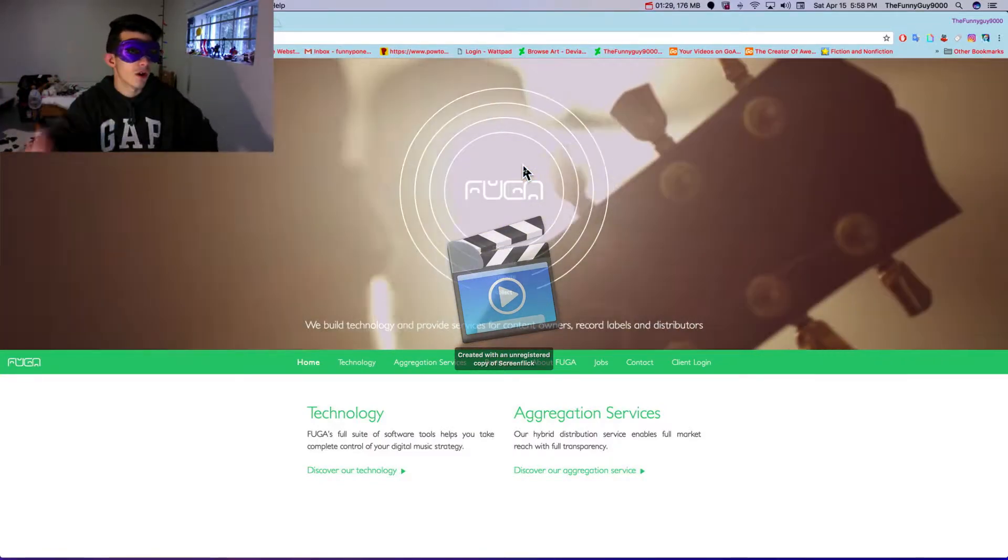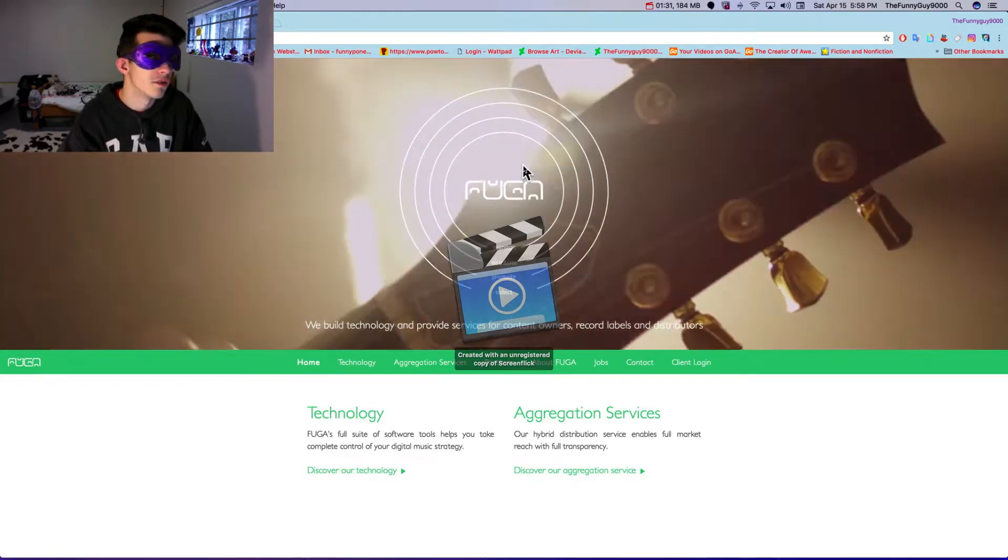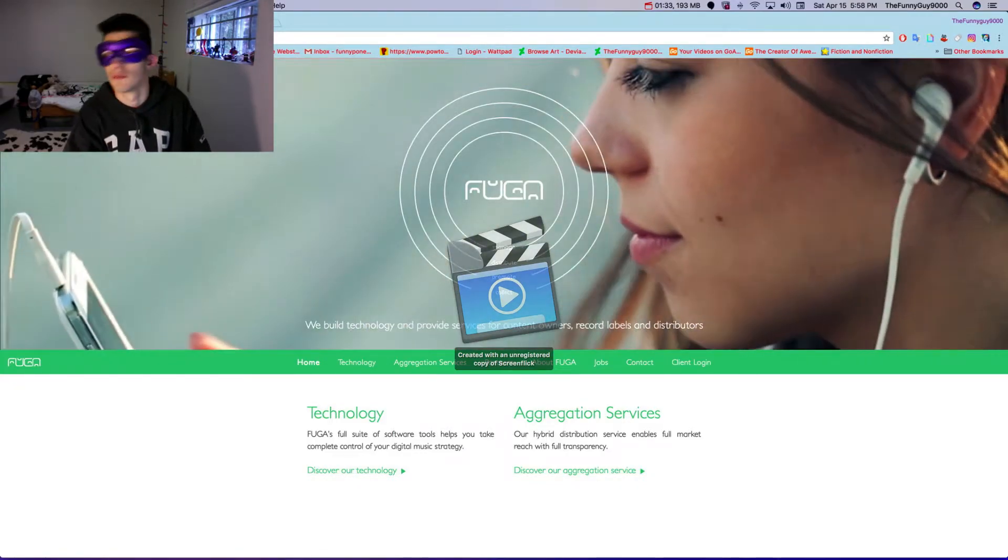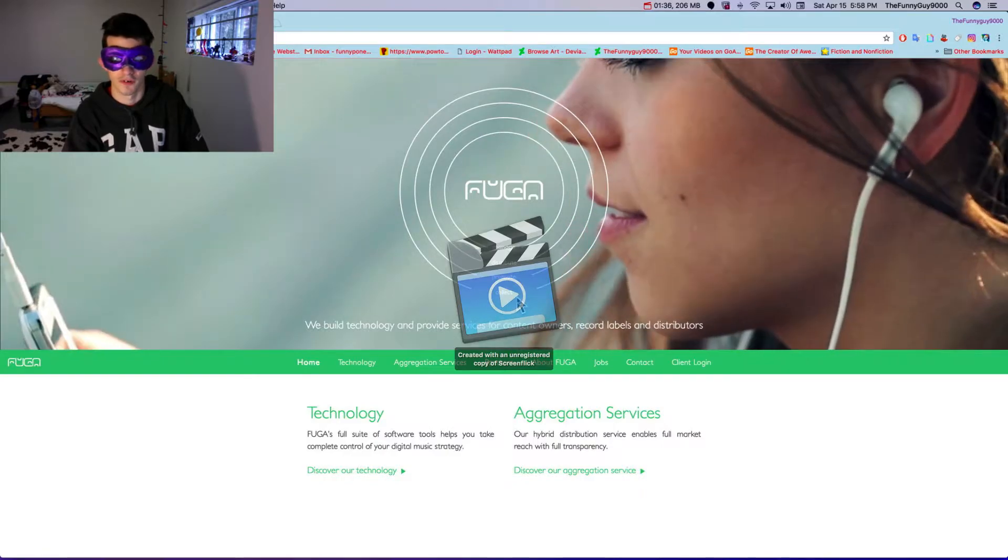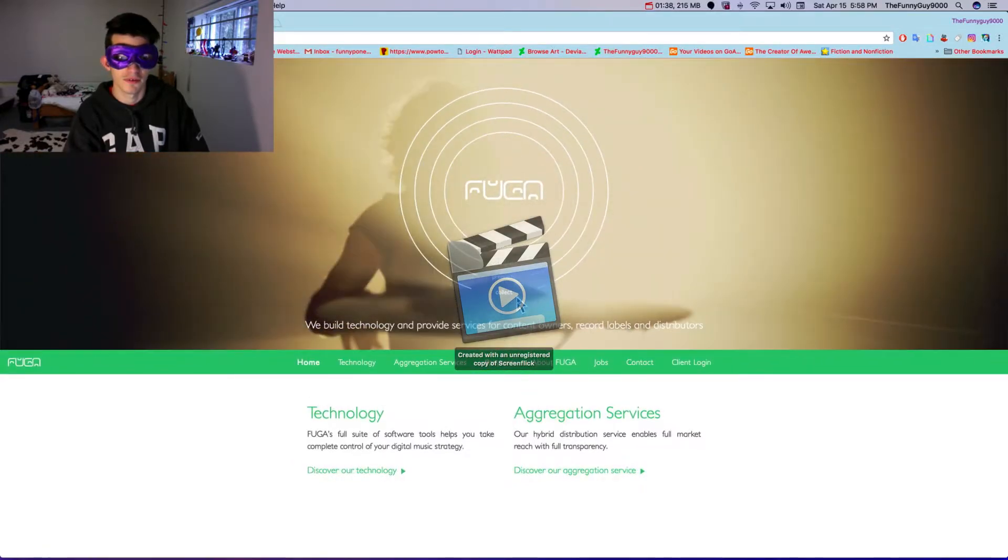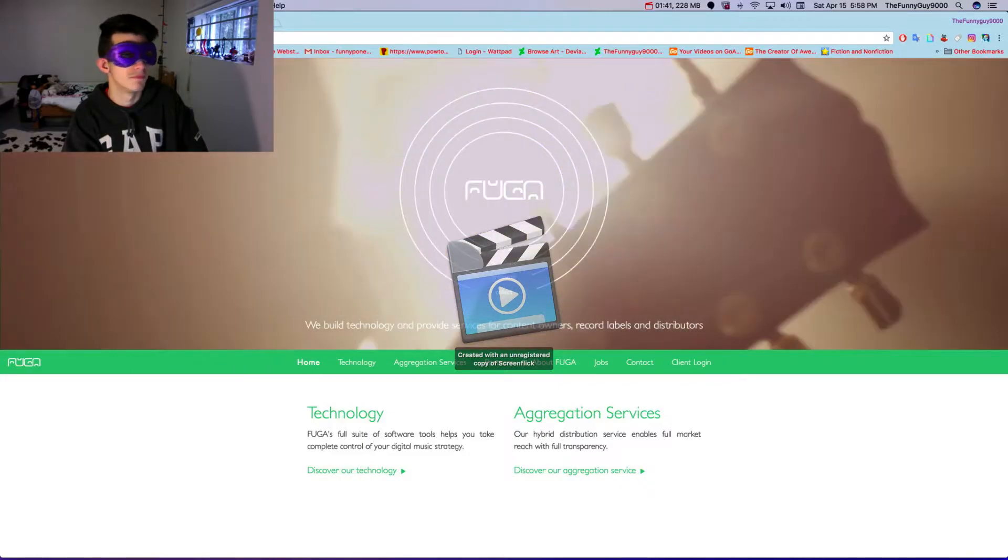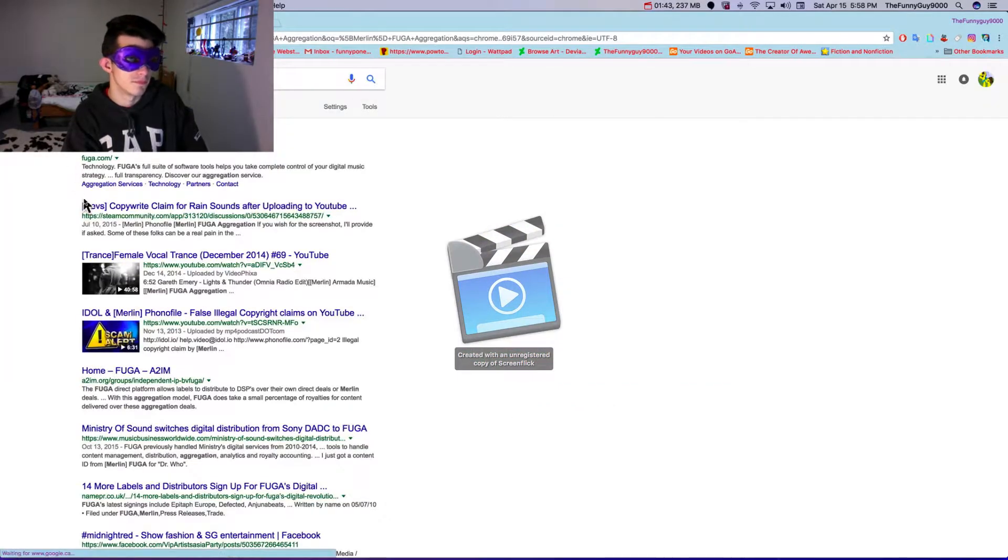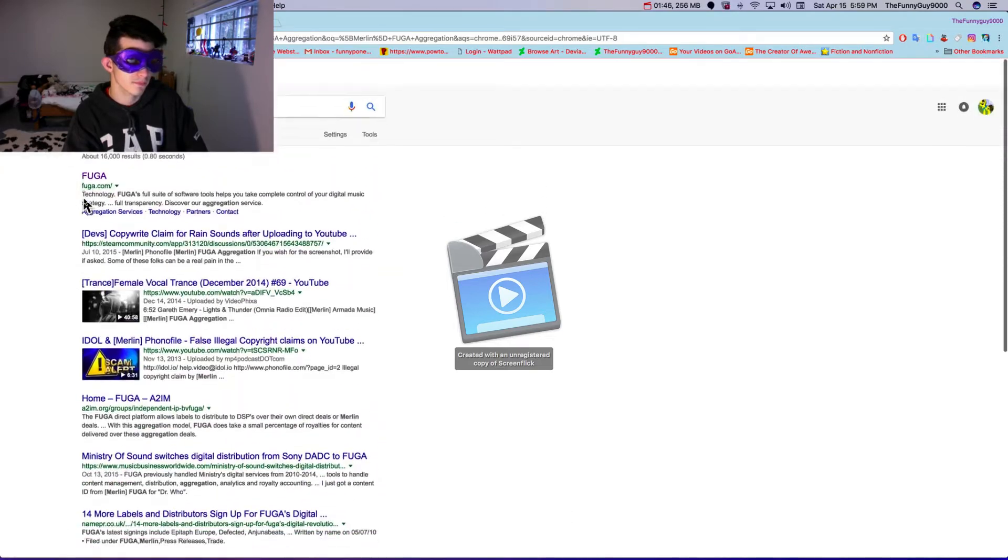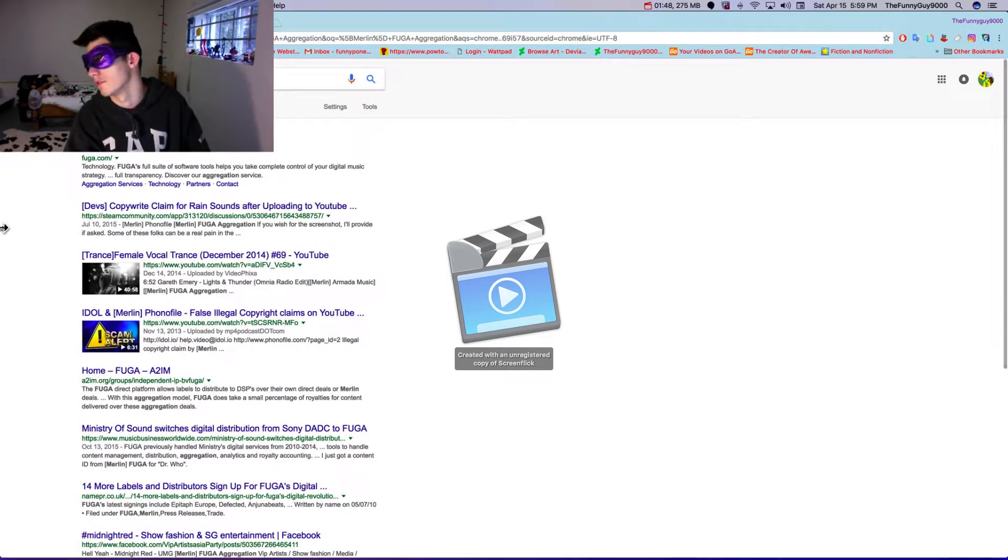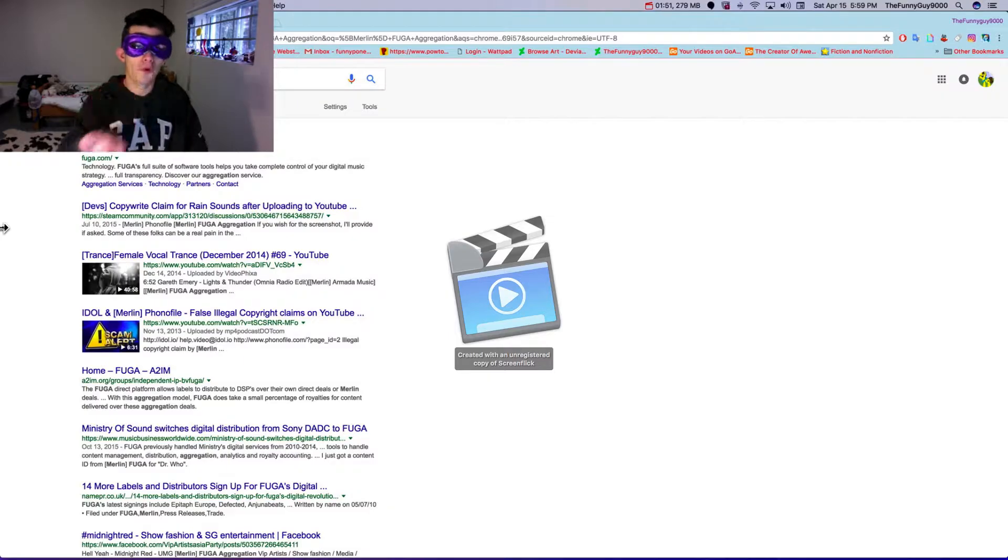You're telling me that they false copyright this? Look, Apple used...